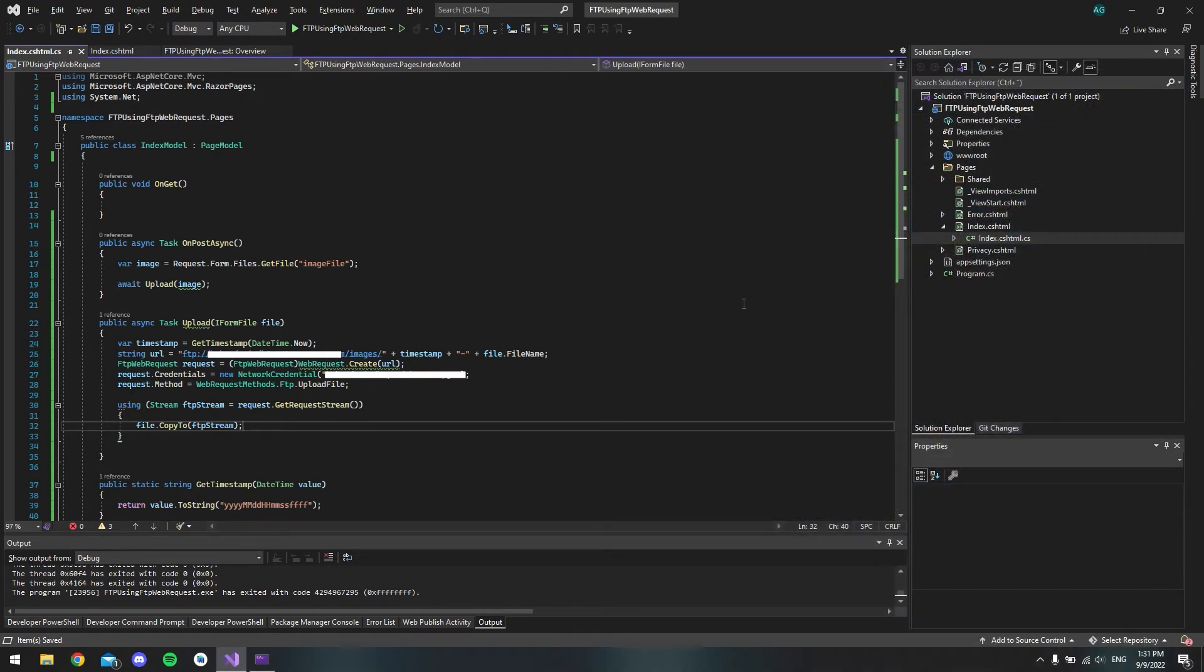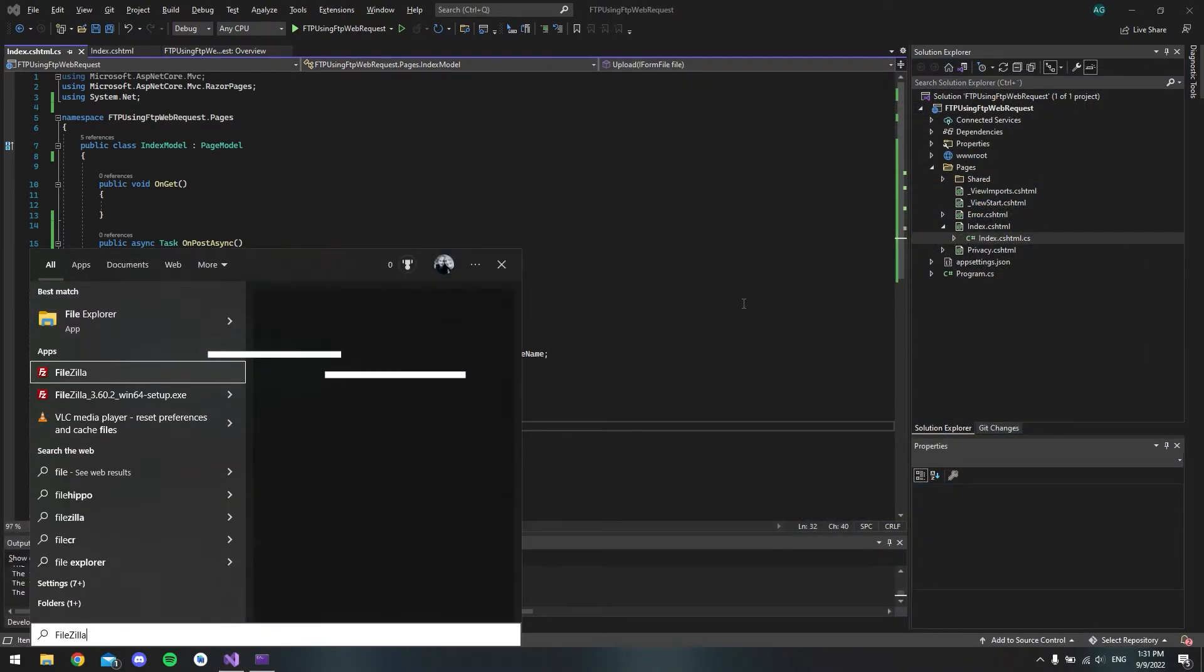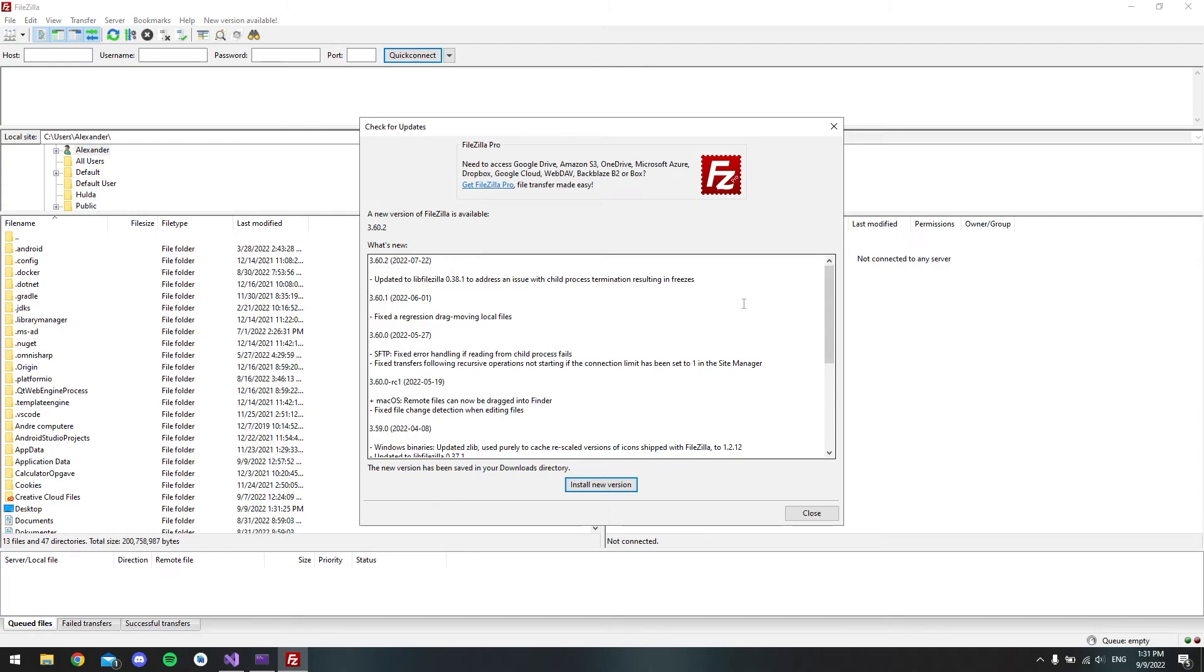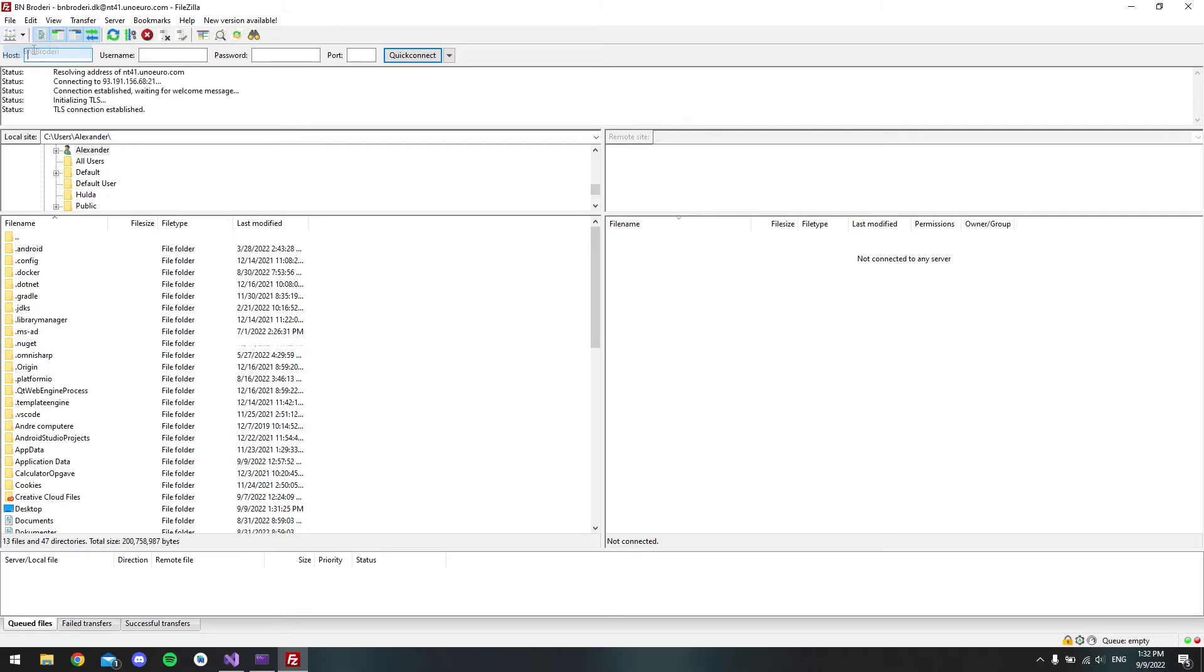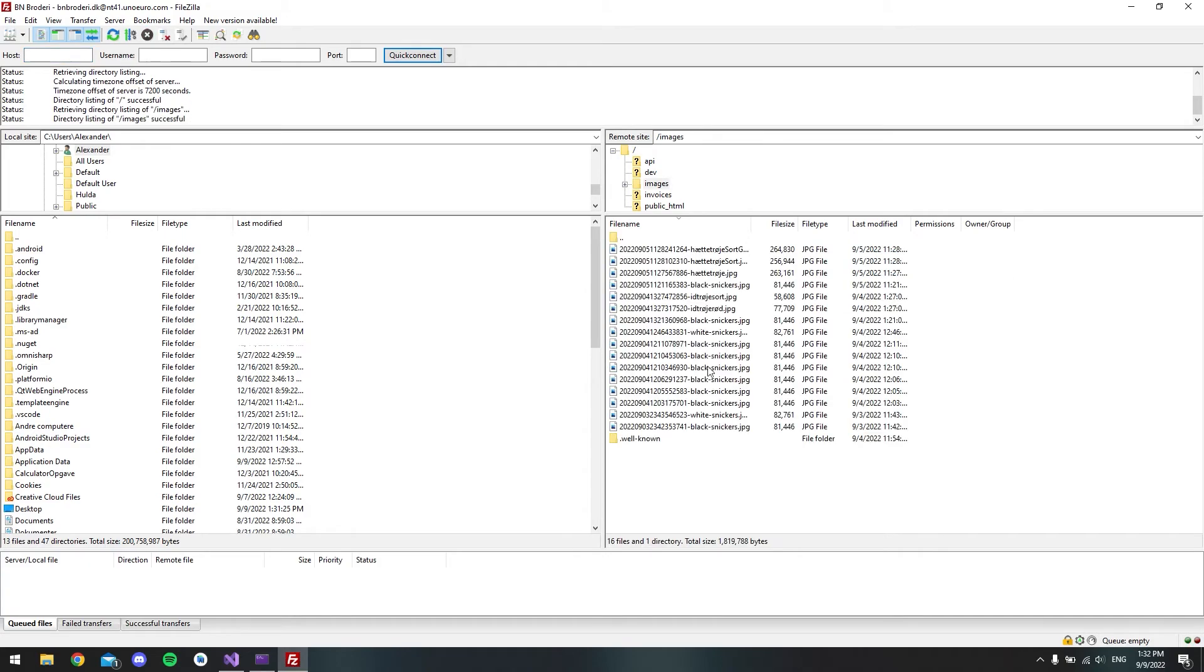And then I will open FileZilla so that I can actually see what I'm doing inside the folders. So I'll just connect to my FTP with FileZilla. And I want to close this. And I already have the connection. So right here you can see that I have this images folder. And I already have some images inside.